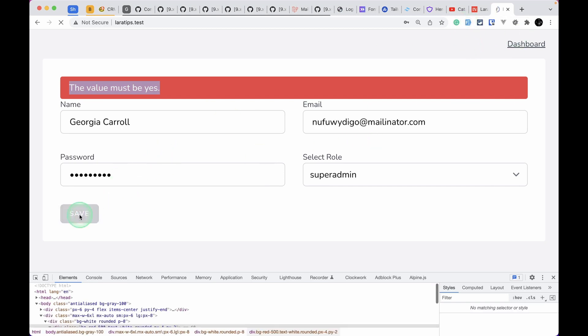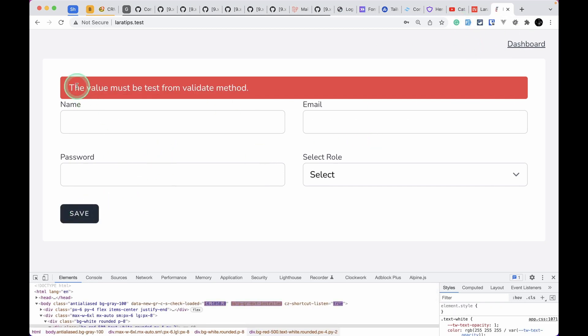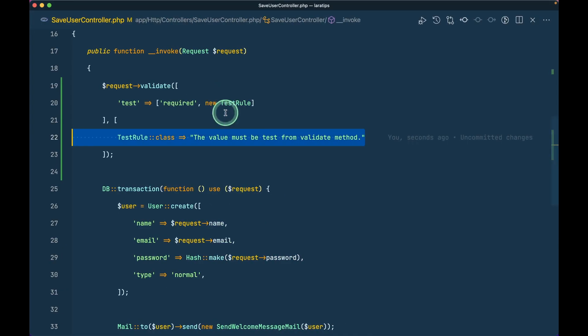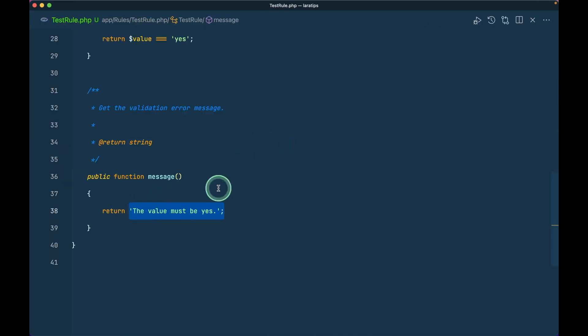Let me come here and again fill the form and save it. Then we can see the value must be test from the validate method, which is coming from this and it is overriding this message. So this can be very useful if you want to override the messages from a package.